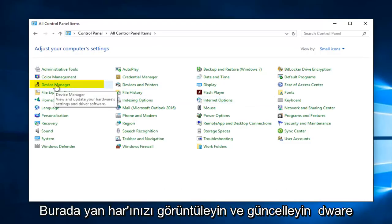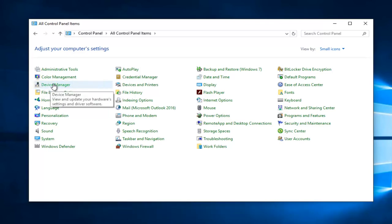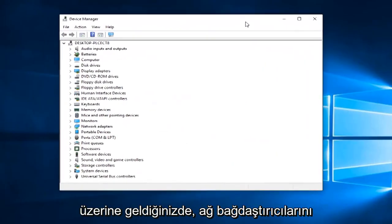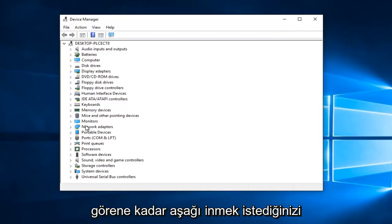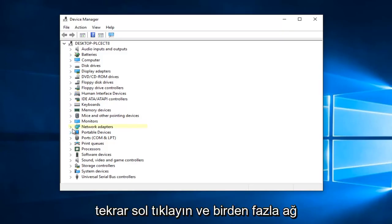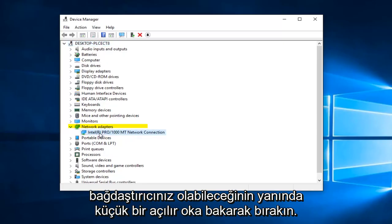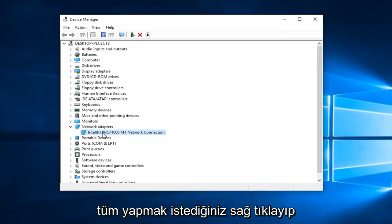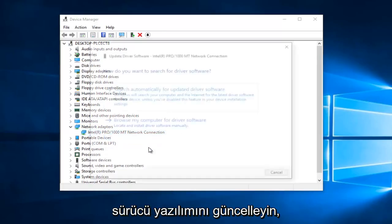Then you want to navigate over to where it says Device Manager. On the left side here, it should say View and Update Your Hardware Settings and Driver Software if you hover over it. So left click on that. You want to go down until you get to Network Adapters and left click on the little drop down arrow next to that. You might have multiple network adapters on here as well, so just keep that in mind. All you want to do is right click on it and then proceed to left click on Update Driver Software.